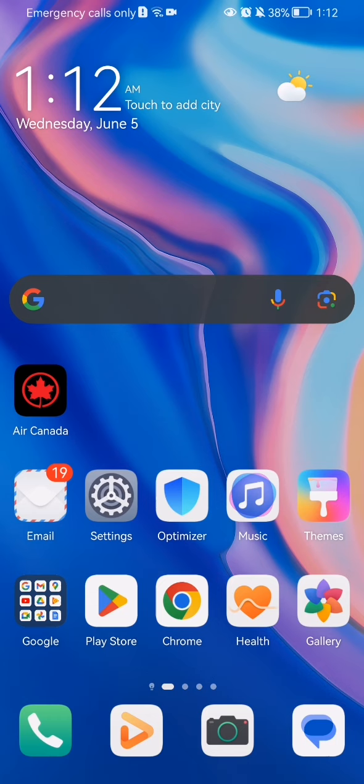Hello guys! In this video I'm going to show you where to check in in the Air Canada application.